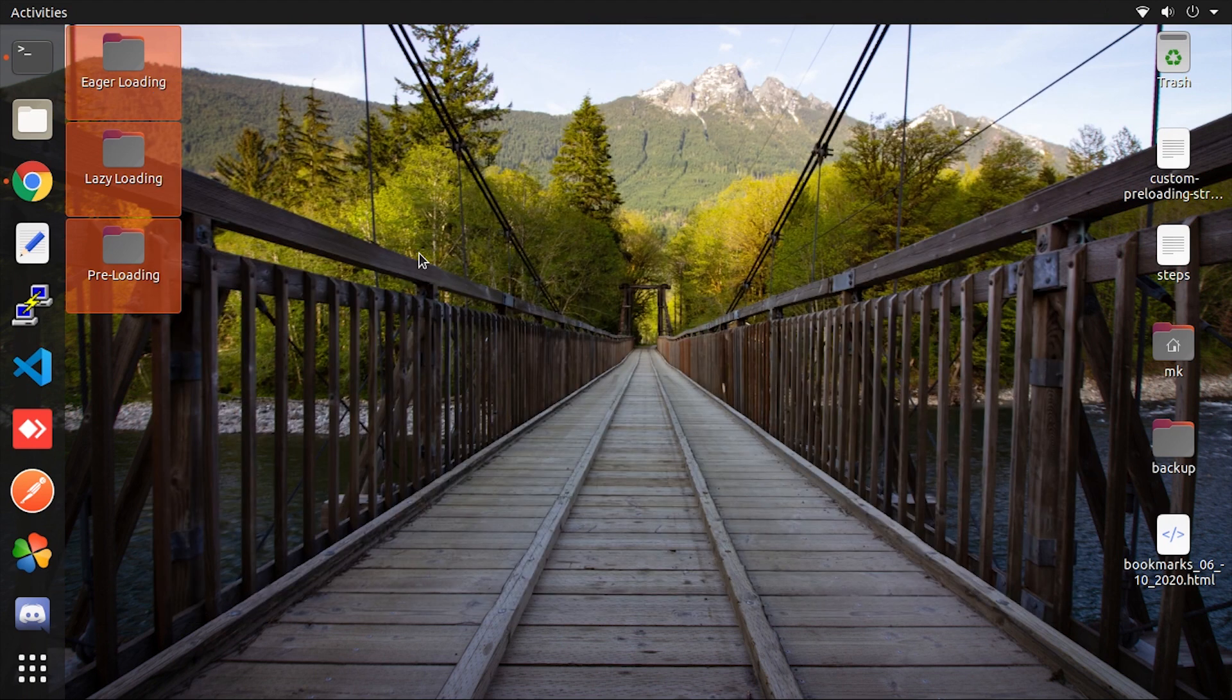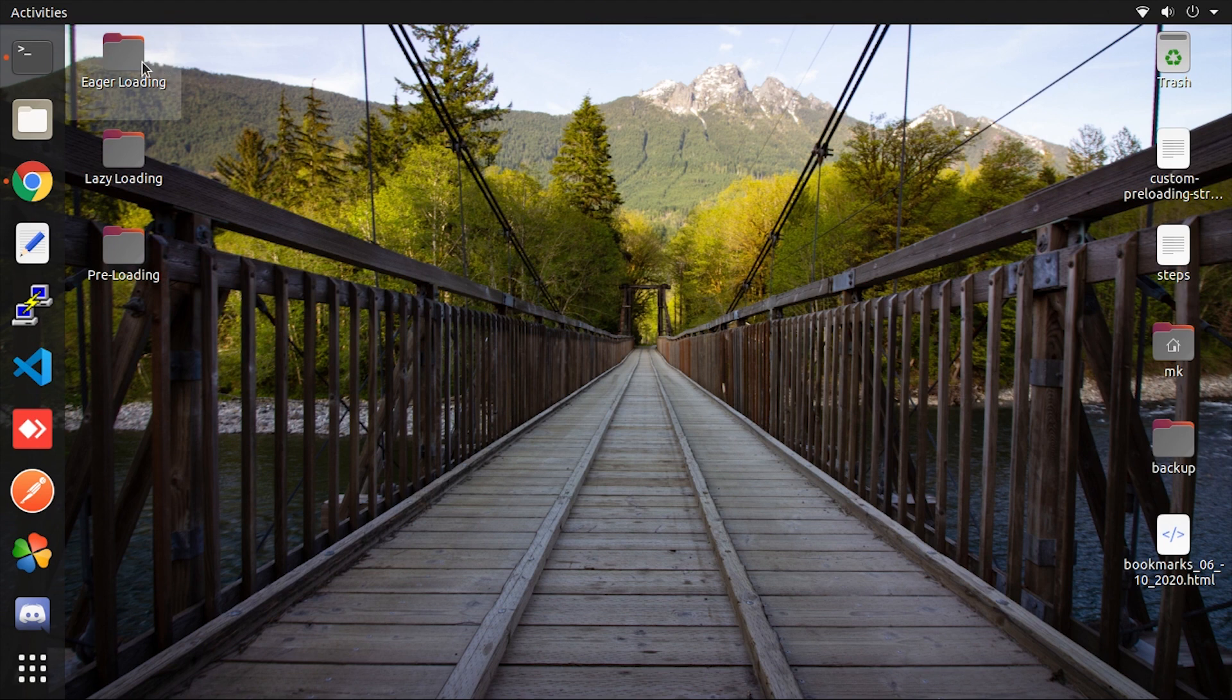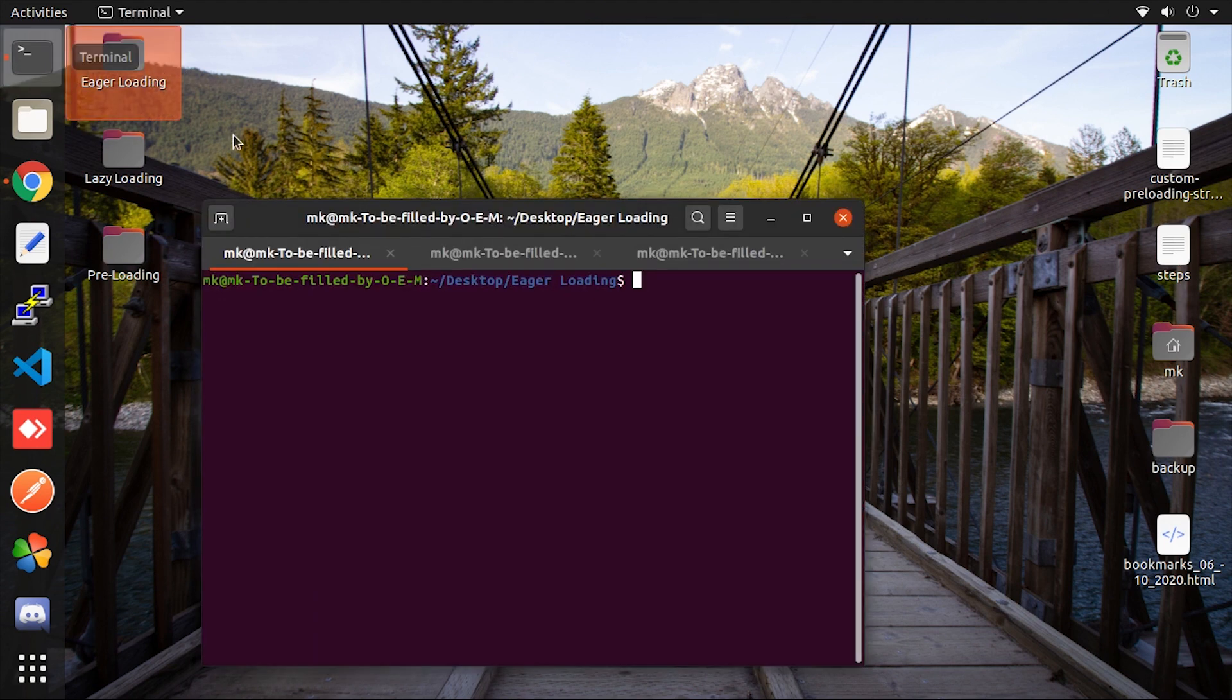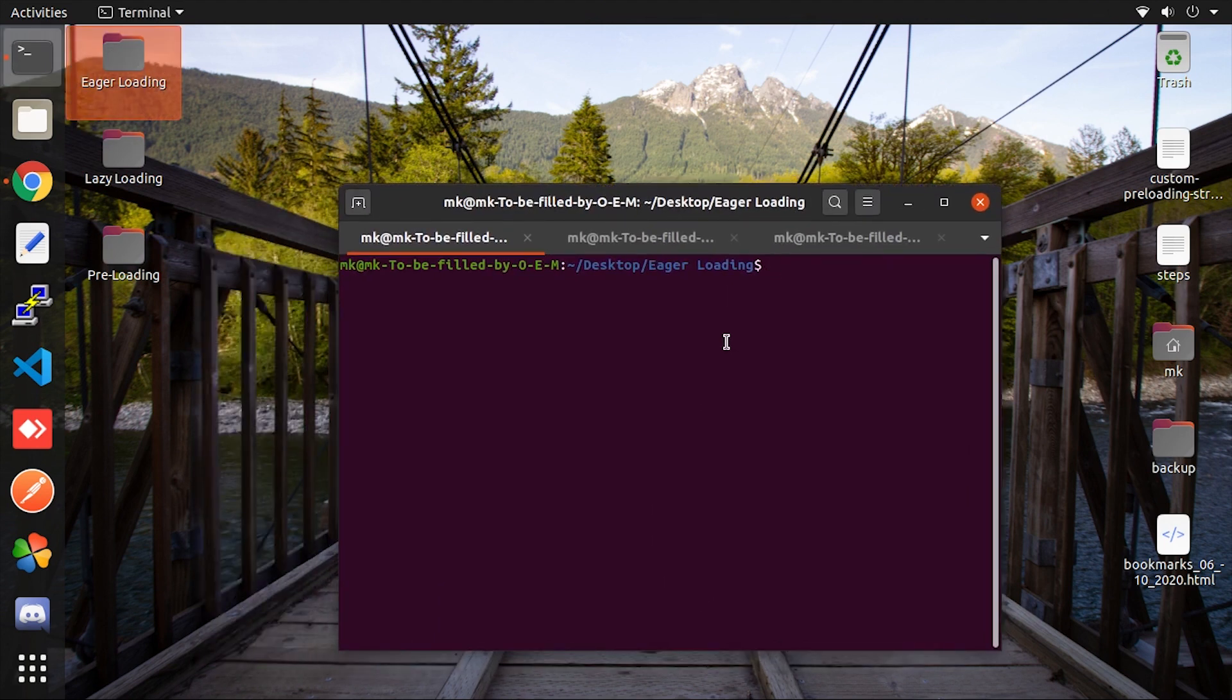So here are three different projects. Let me run that one by one. First, I will run the eager loading project by entering ng-serve command.